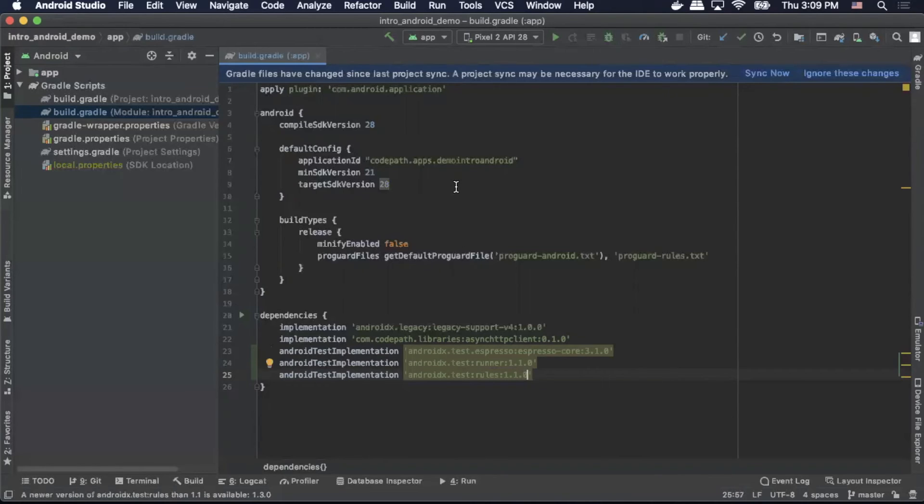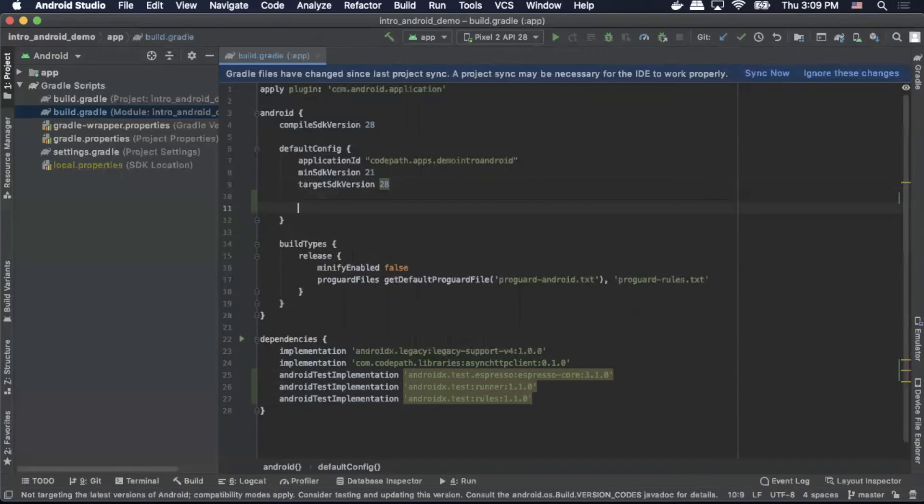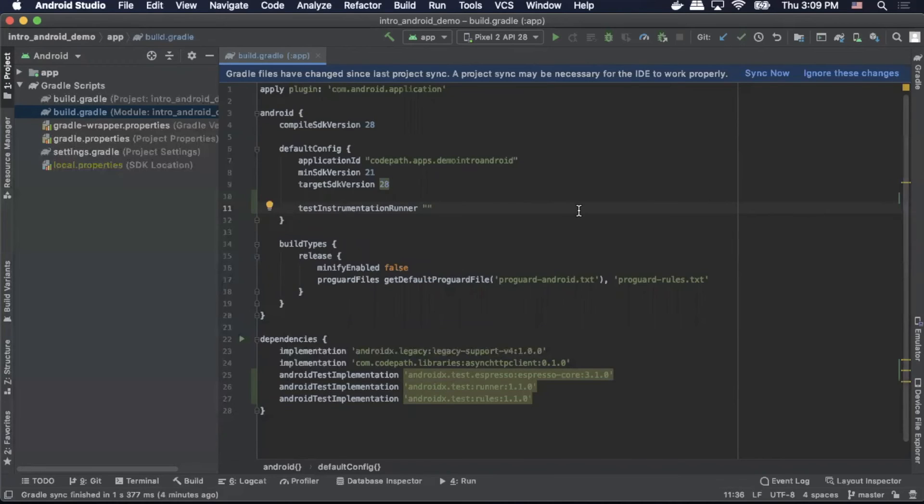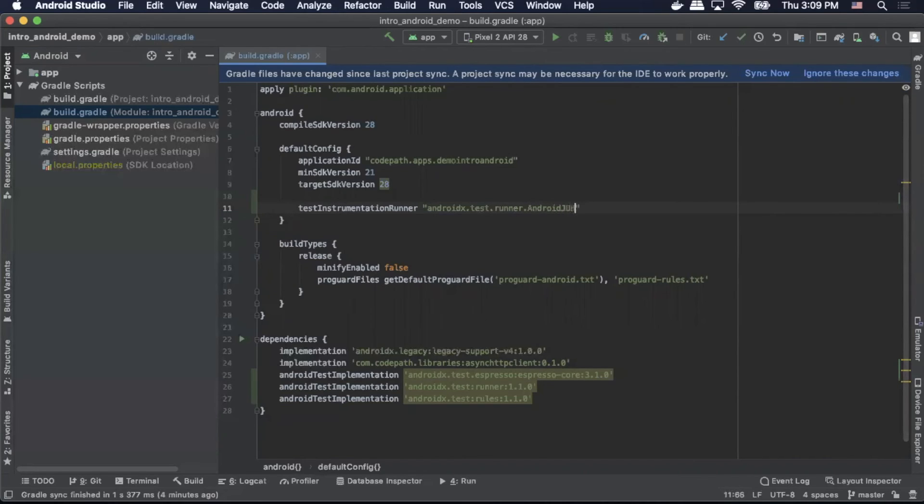Next, we want to set up our test instrumentation runner. So we'll enter androidx.test.runner.AndroidJUnitRunner.